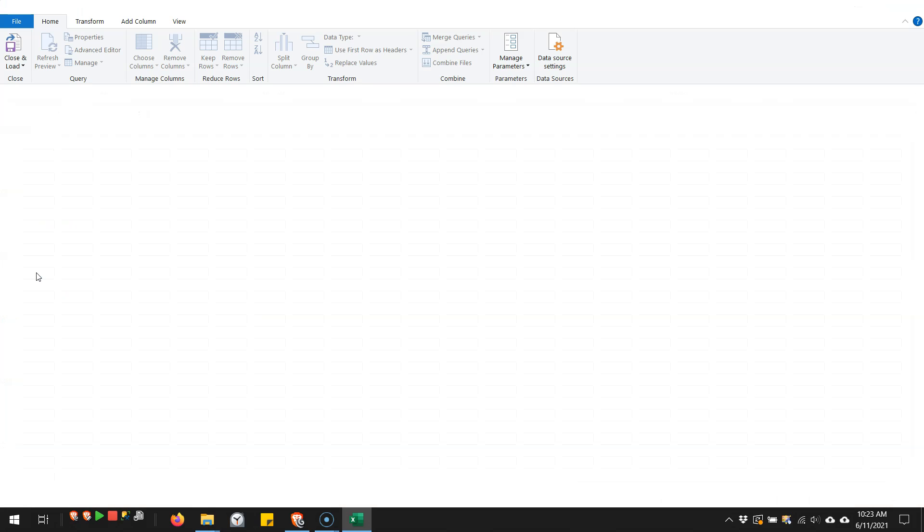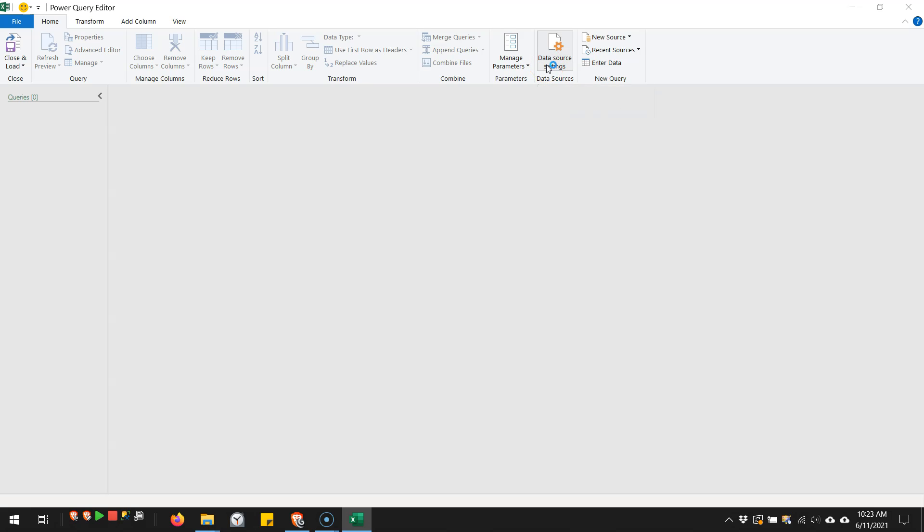This opens up the Power Query window, and up on the home ribbon, if you go over here to data source settings, and leave this global permissions box checked, here's all the credentials that have been stored on my computer. I just have a couple here. There could be a whole big long list. They're all going to be stored on your computer.